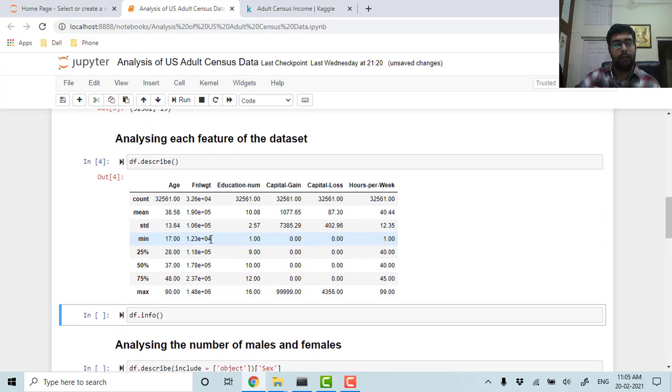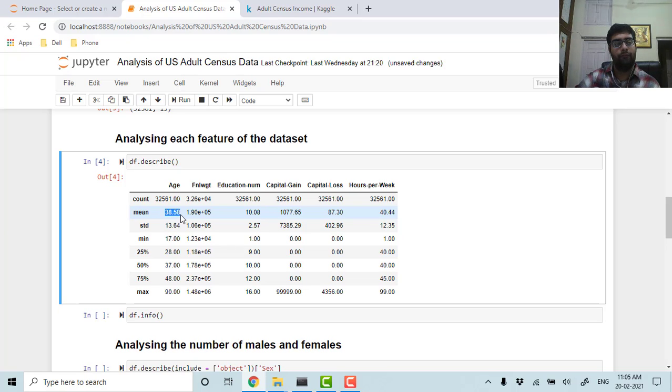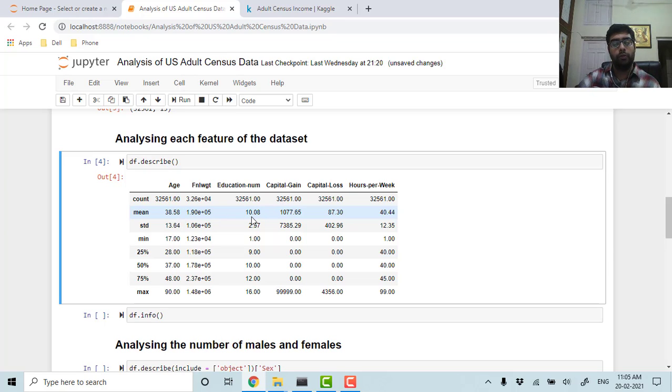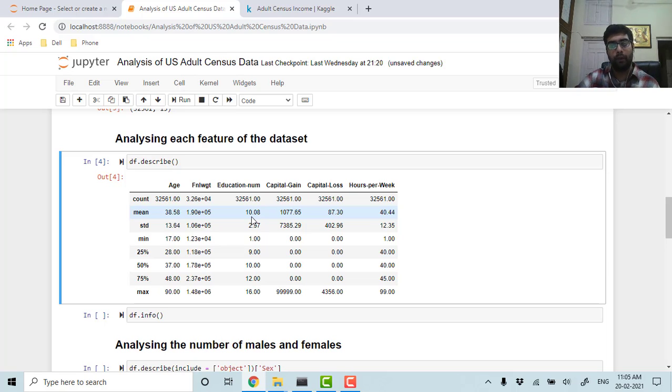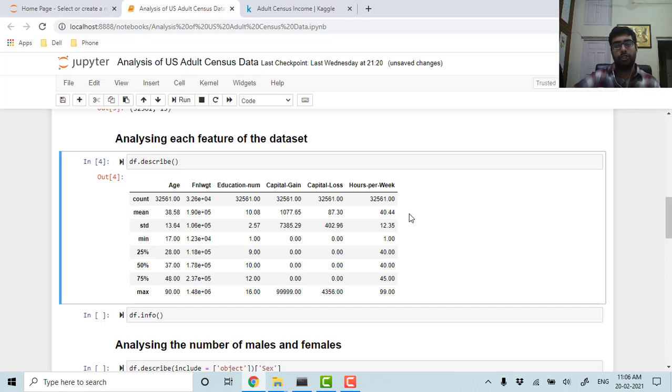Let's get the details of our data. As we can see, the average age in our data set is around 38.58 and the education number is 10, which means it's good—most of the people are above high school grade. They are working around 40 hours per week, so US working days are 5, so around 8 hours per day is the average.